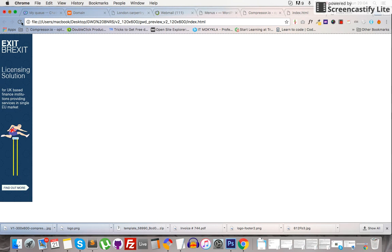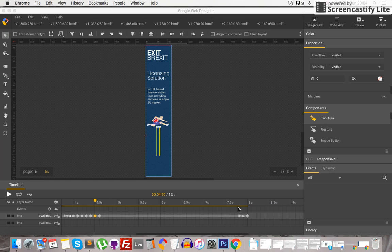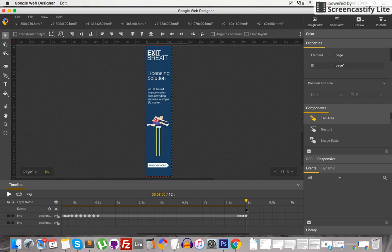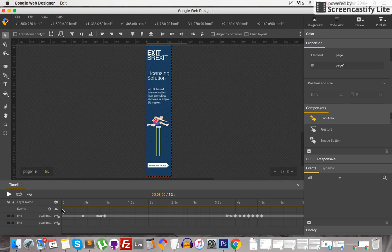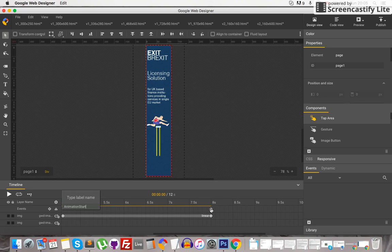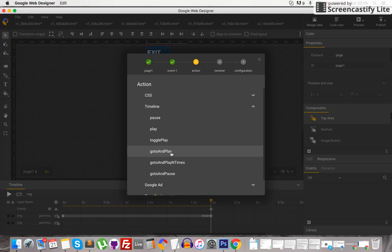So to get this looping, we need to add the event here on top. Just click here and right click to add the event. Then go to the beginning, right click to add the label and name it Start. Press enter, go back, double click on this E, and go to Timeline — Go To and Play.